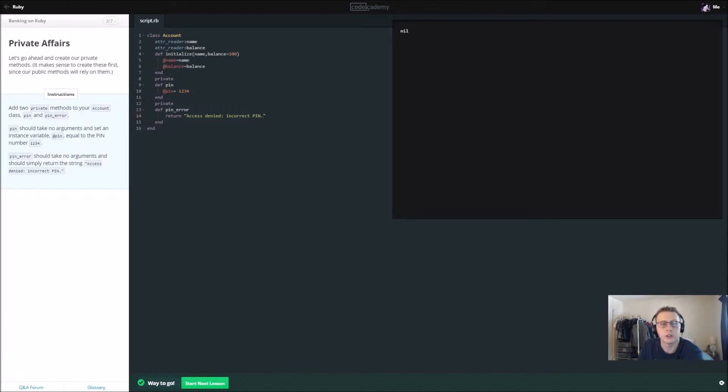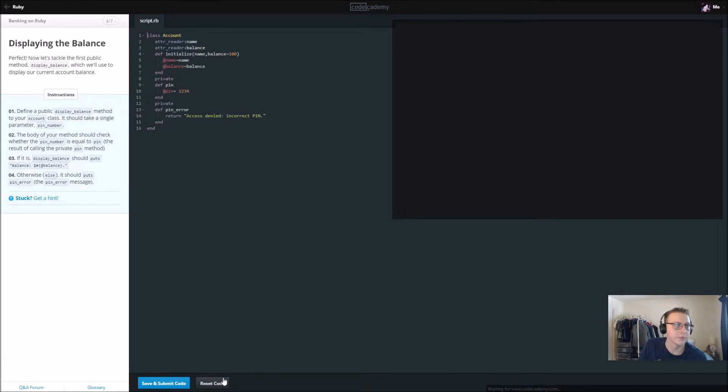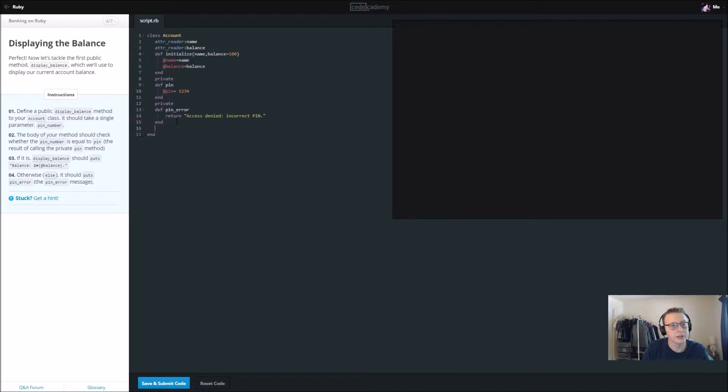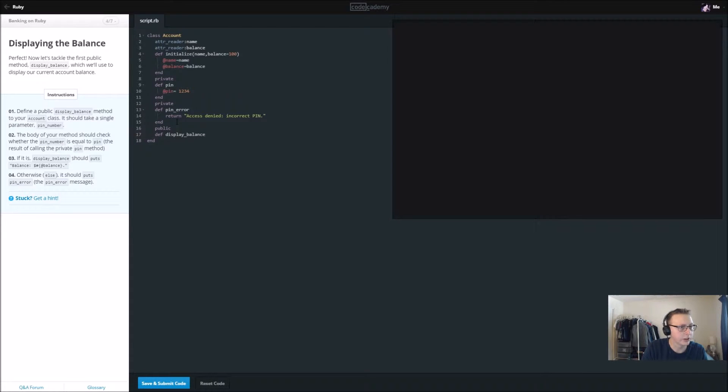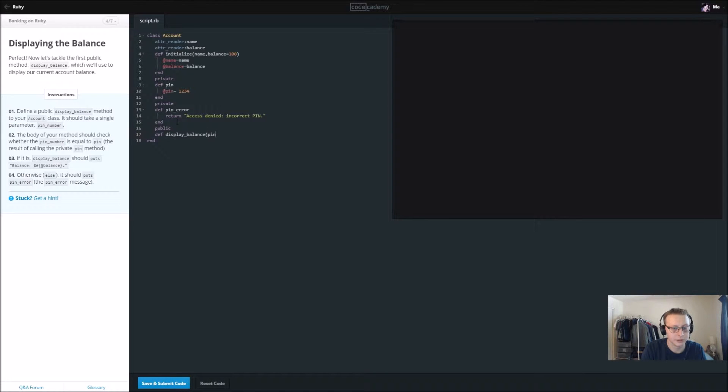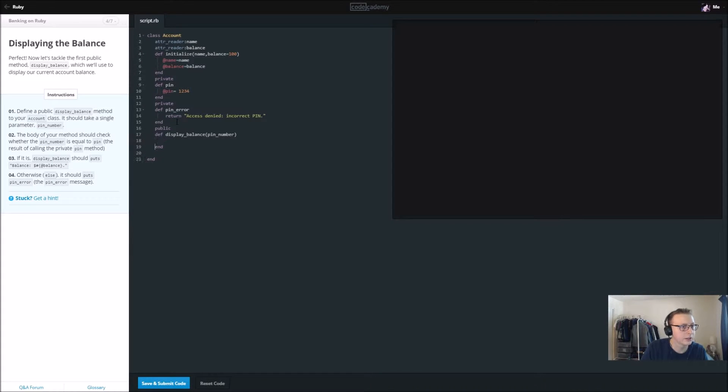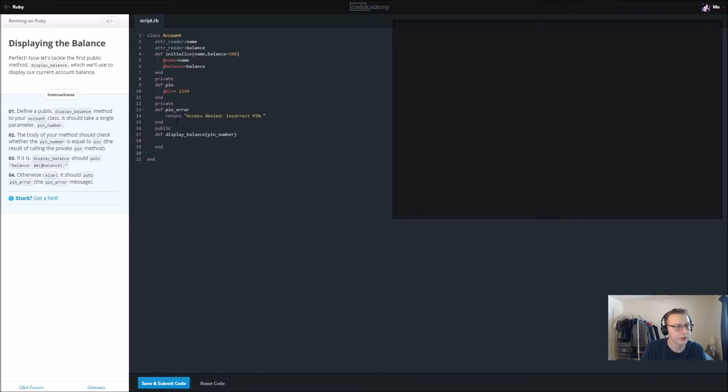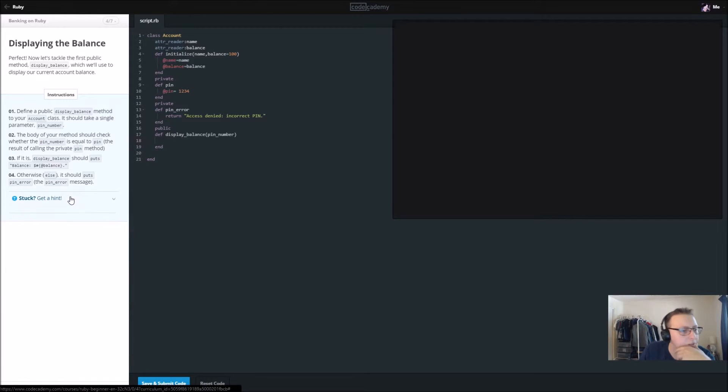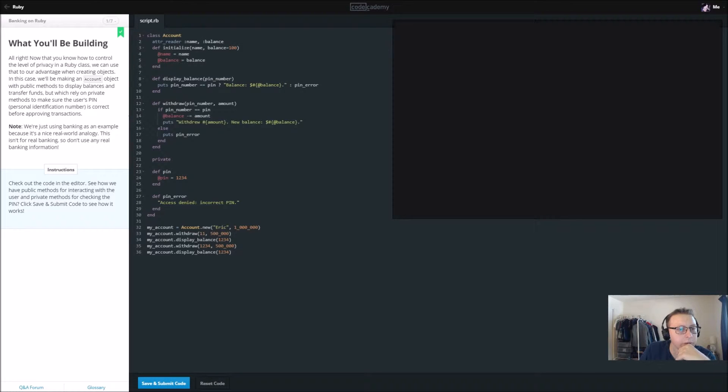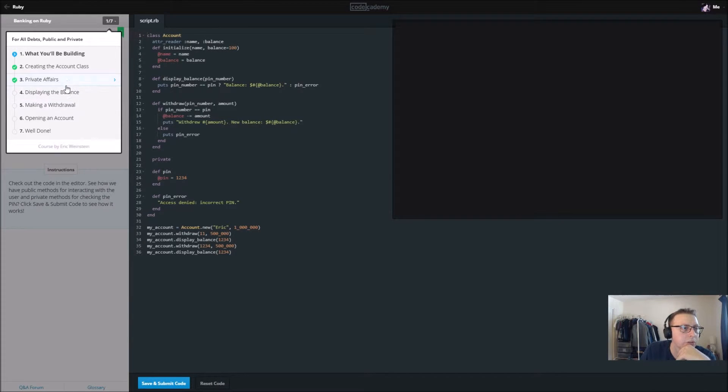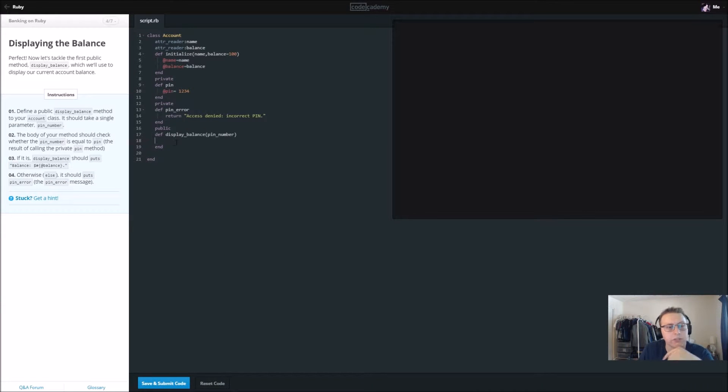Next we're going to define a public display_balance to our account class. It should take a single parameter pin_number. The body of your method should check whether pin_number is equal to pin, the result of calling the private pin method. Do they want us to do an if statement? Let's check back to the original example. Yeah, that's what they want us to do, an if statement. So if pin_number is equal to pin.